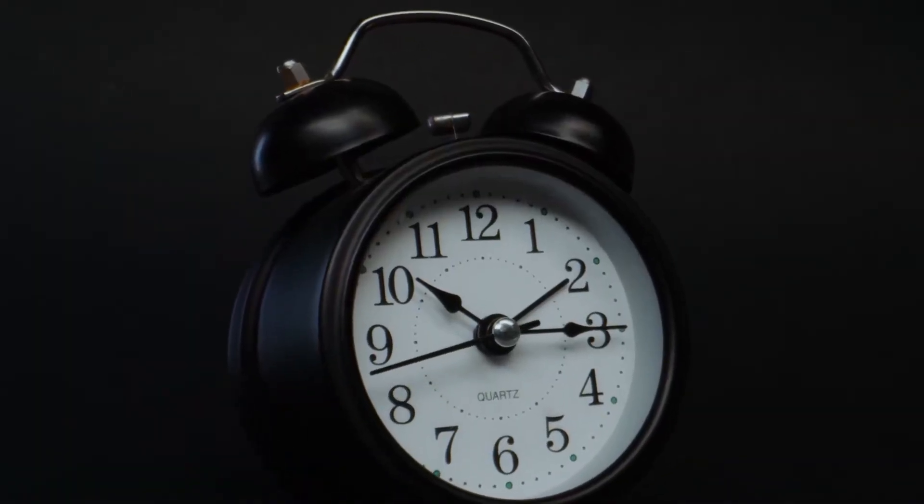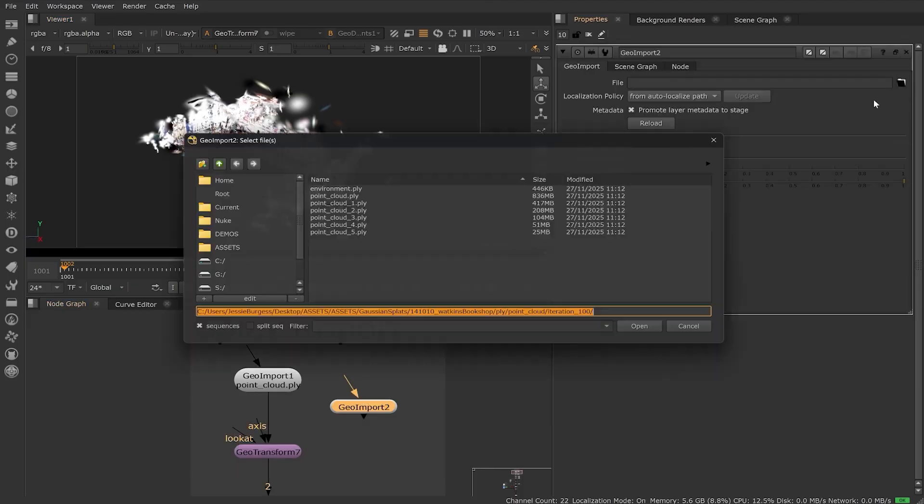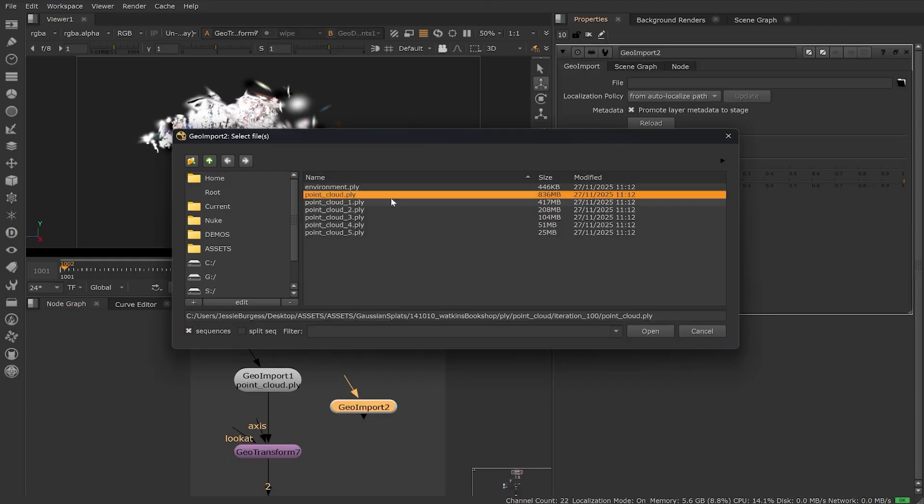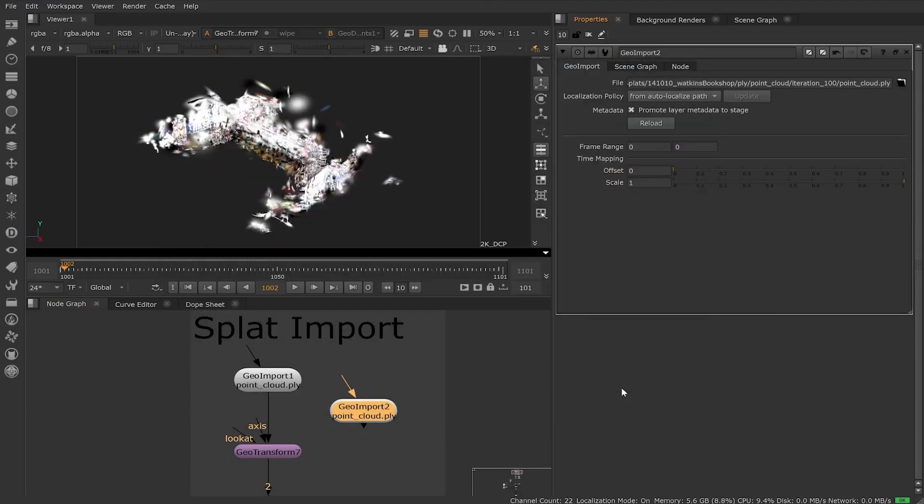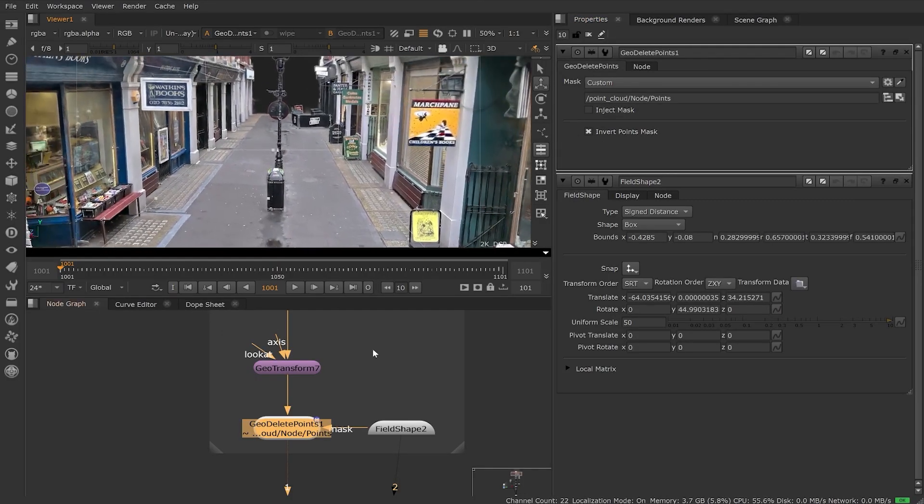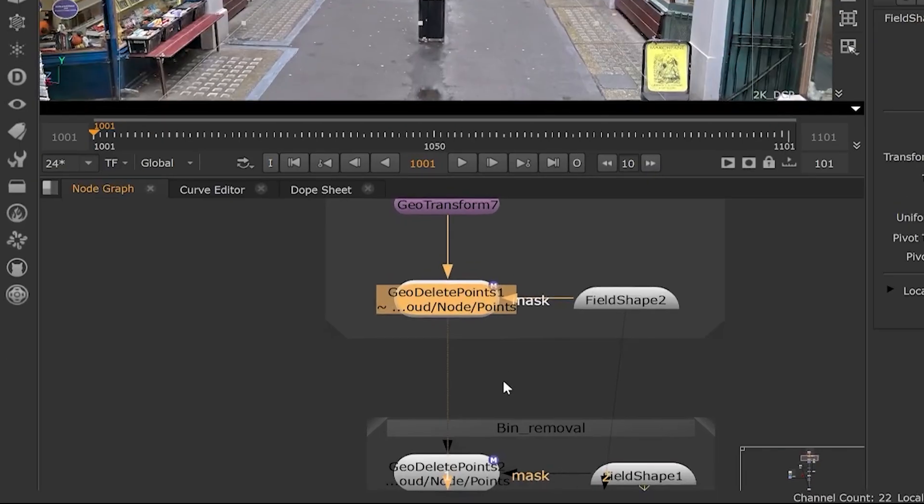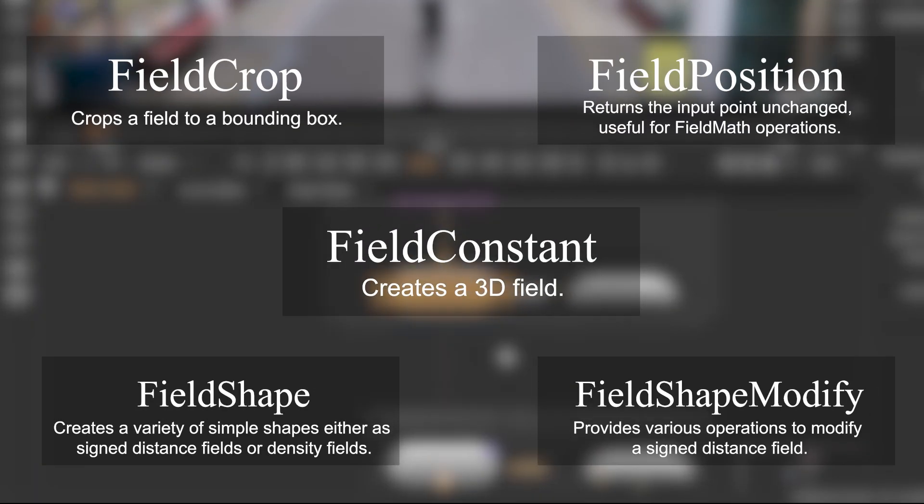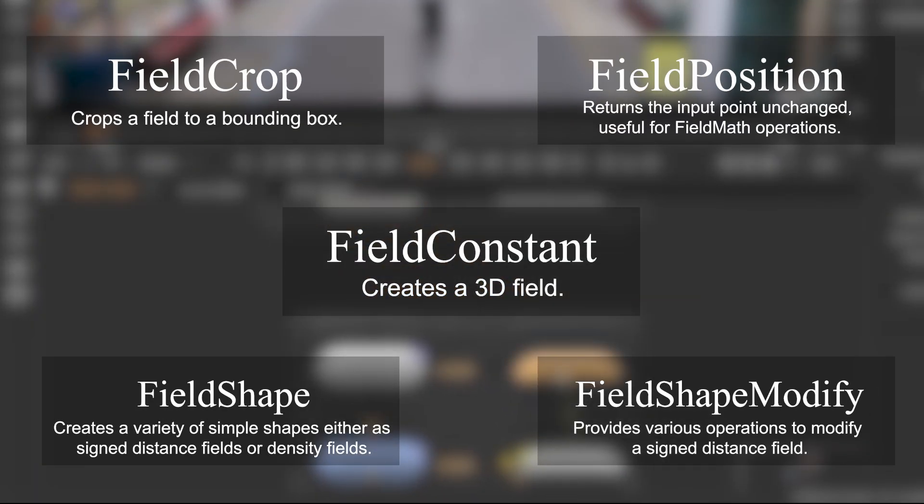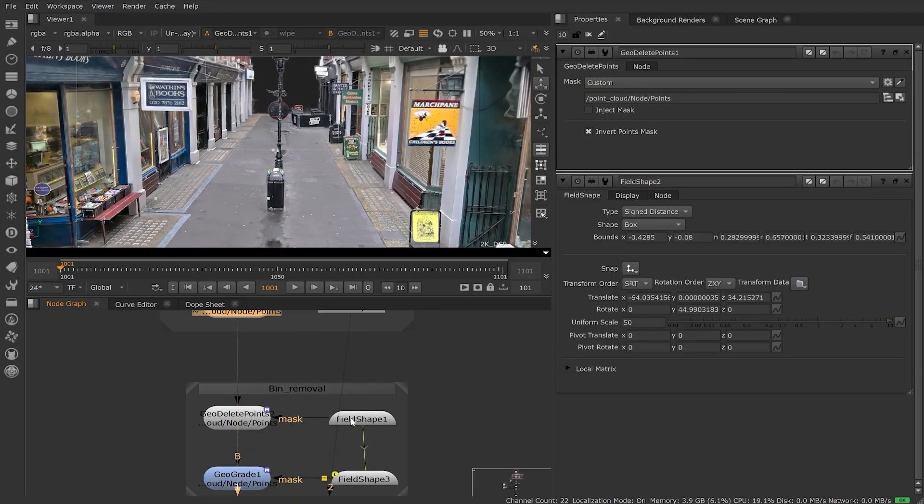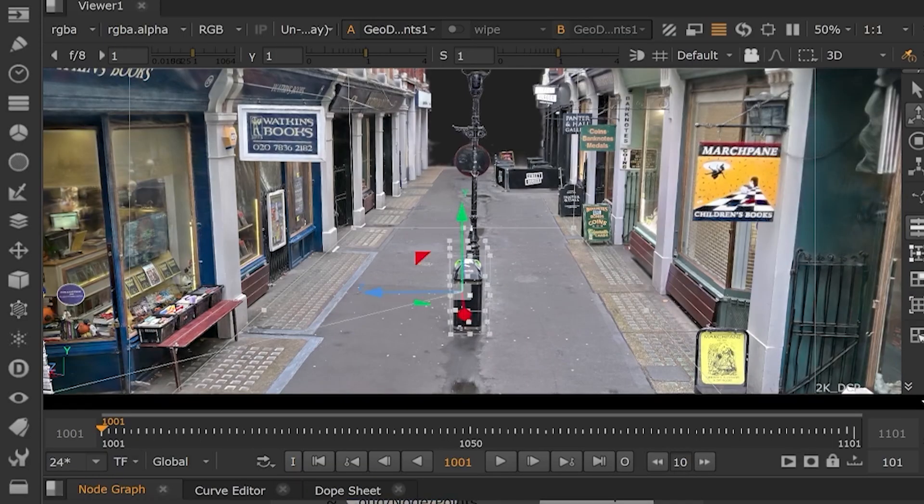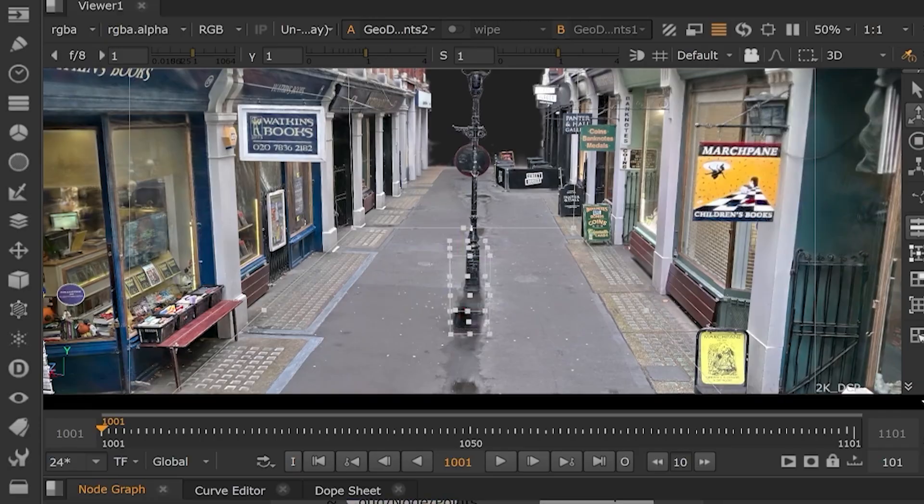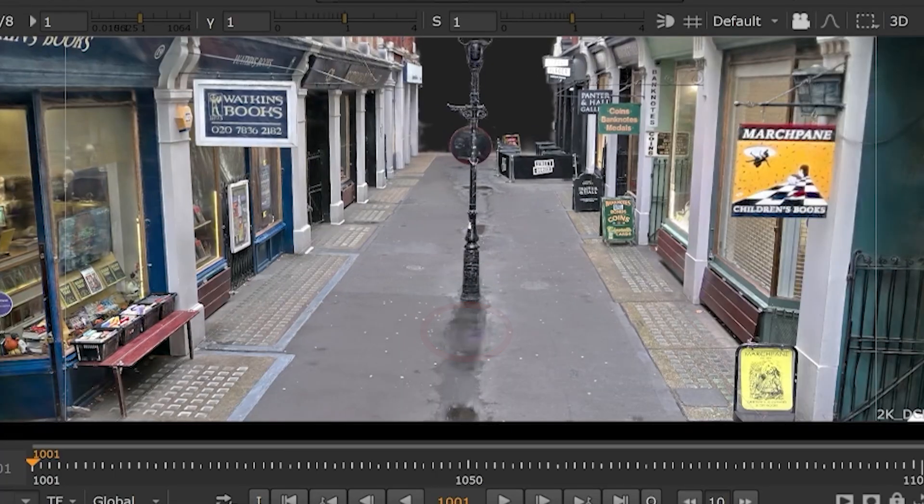And in Nuke 17, you can import these splat point clouds straight into your composite via PLY or splat files and treat them like any other object. There's also a set of field nodes that let you mask off or tweak parts of the splat data. For example, you can isolate and delete unwanted objects from the captured scene, or recolor a specific area, and you can do that non-destructively.